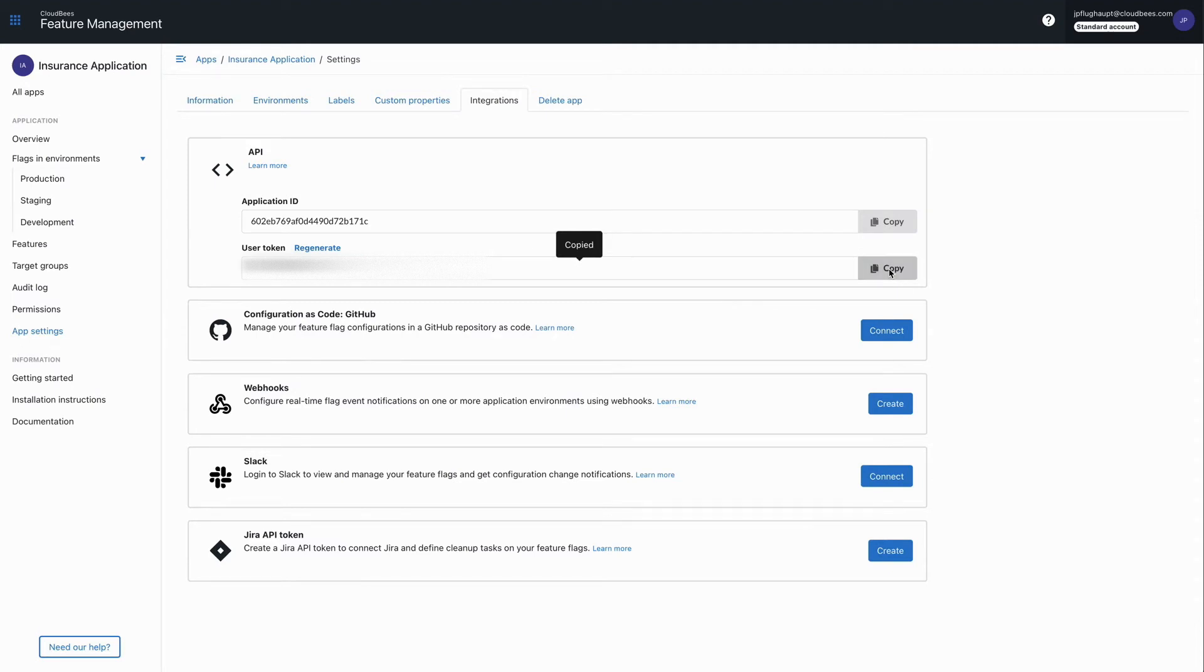We need a user token because the plugin integrates with CloudBees Feature Management via the REST API to fetch flag configurations at build time.